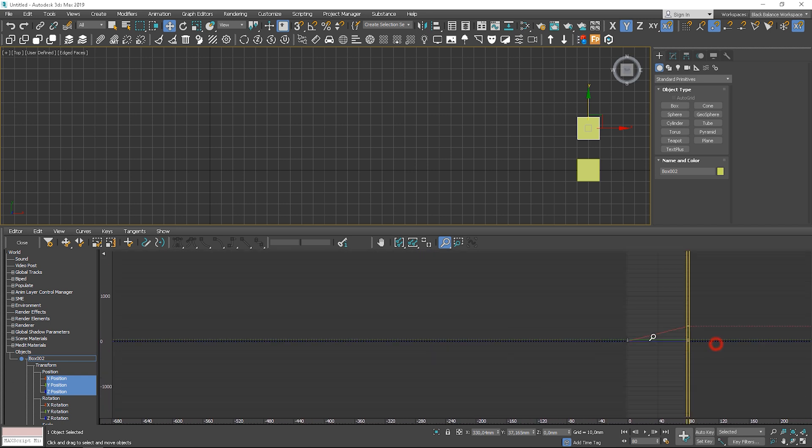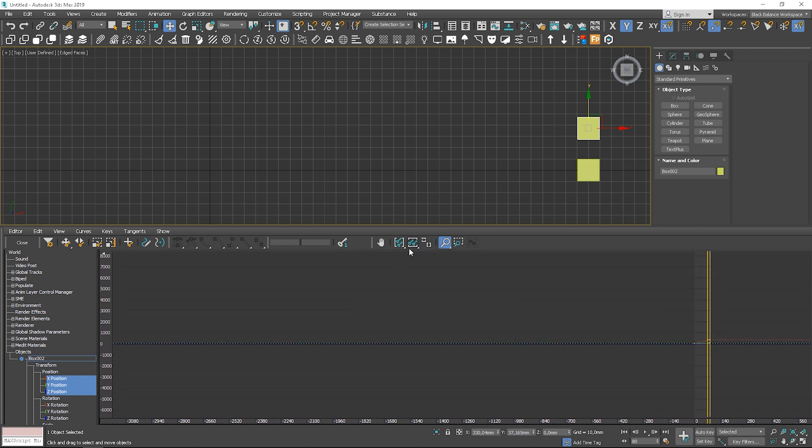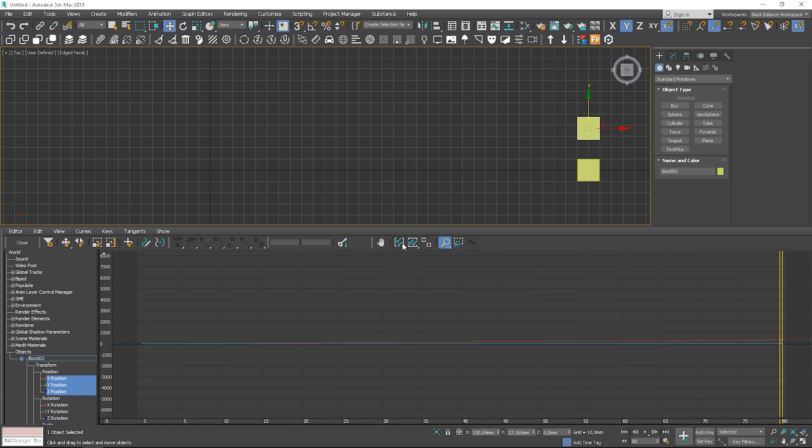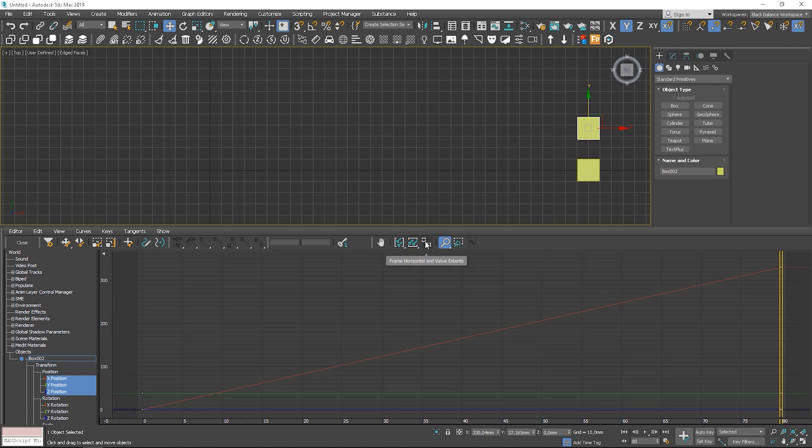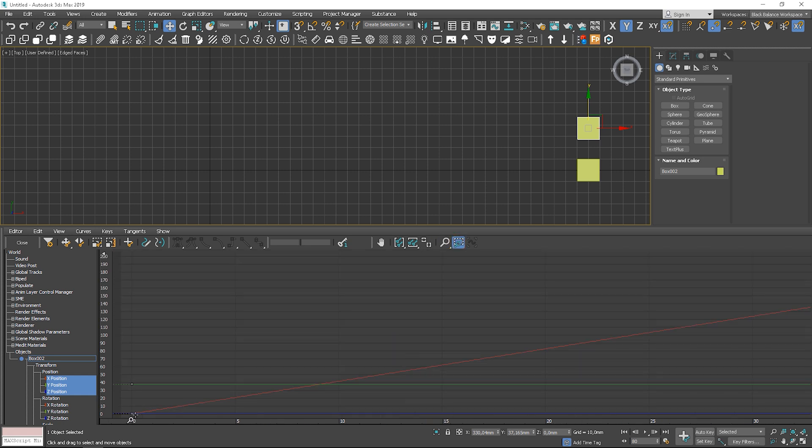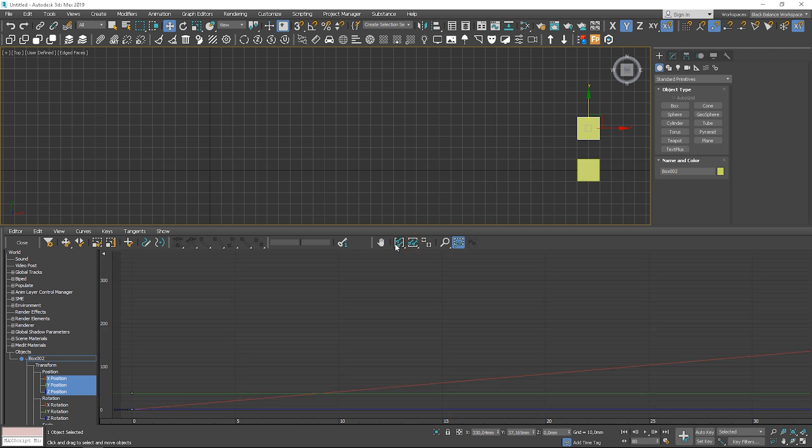The quicker way to zoom is to click these two buttons. It will zoom all the keys to cover the whole area. You can also zoom to a specific region if you need. Let's zoom it back to see the whole curve.